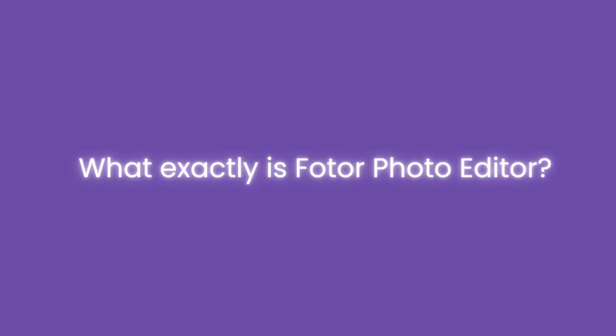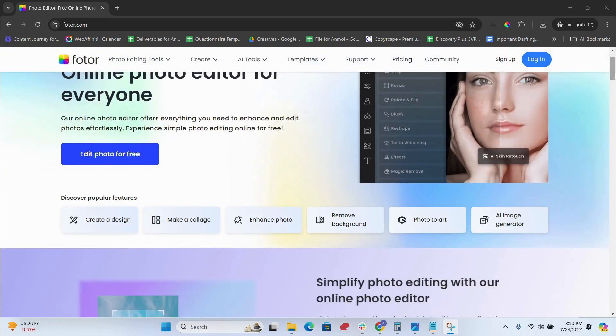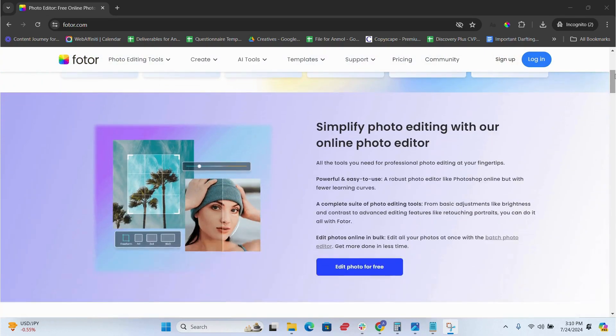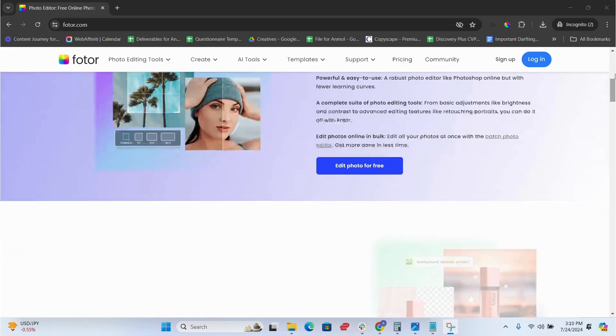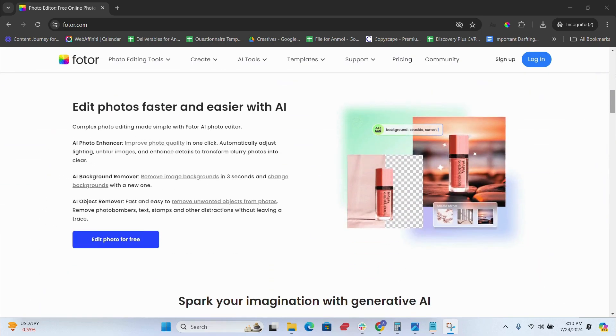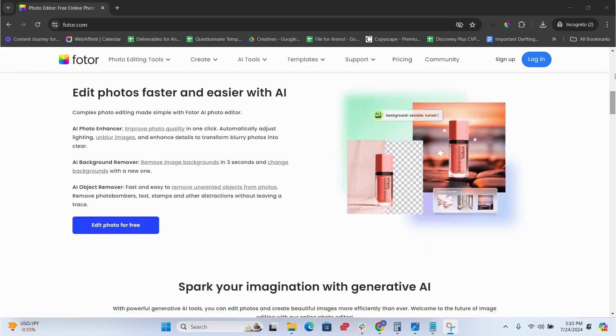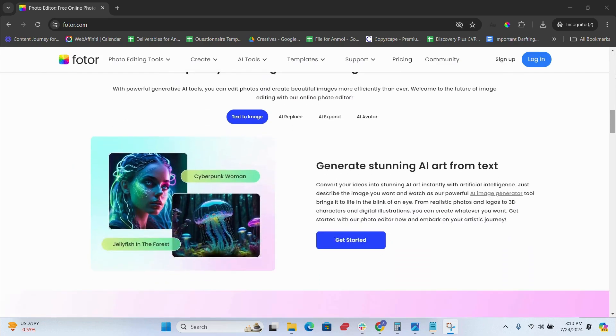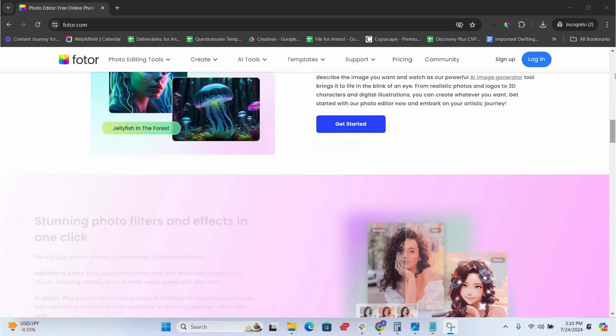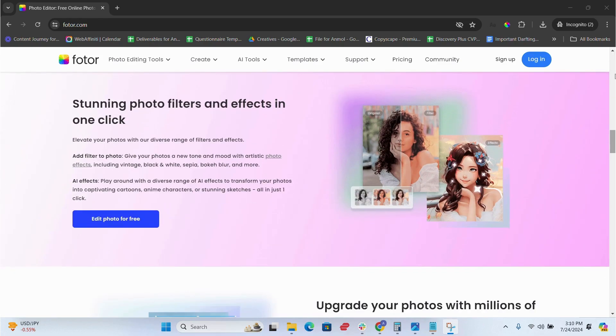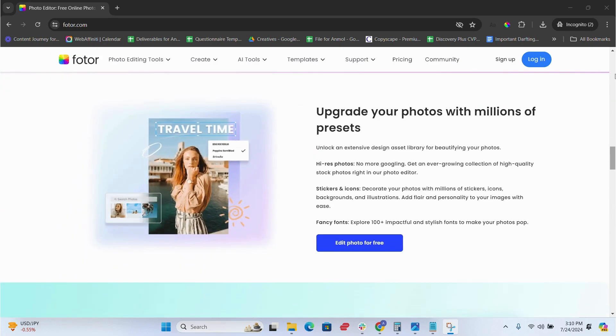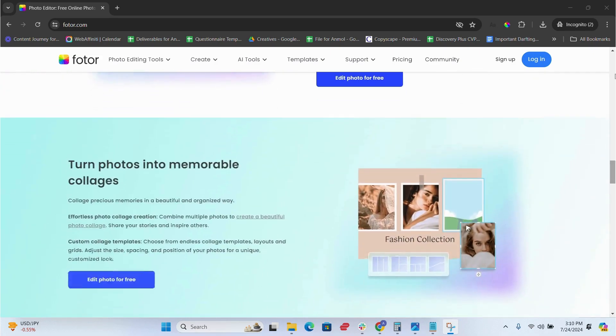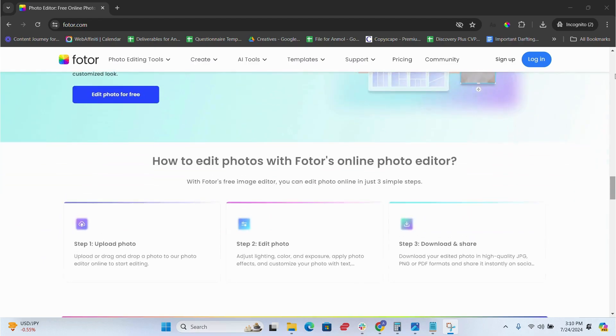So, what exactly is Fotor photo editor? Fotor is an AI-powered photo editing software that enhances your images, removes backgrounds, creates collages, and much more. It's perfect whether you're a professional photographer or just someone who enjoys editing photos for fun.